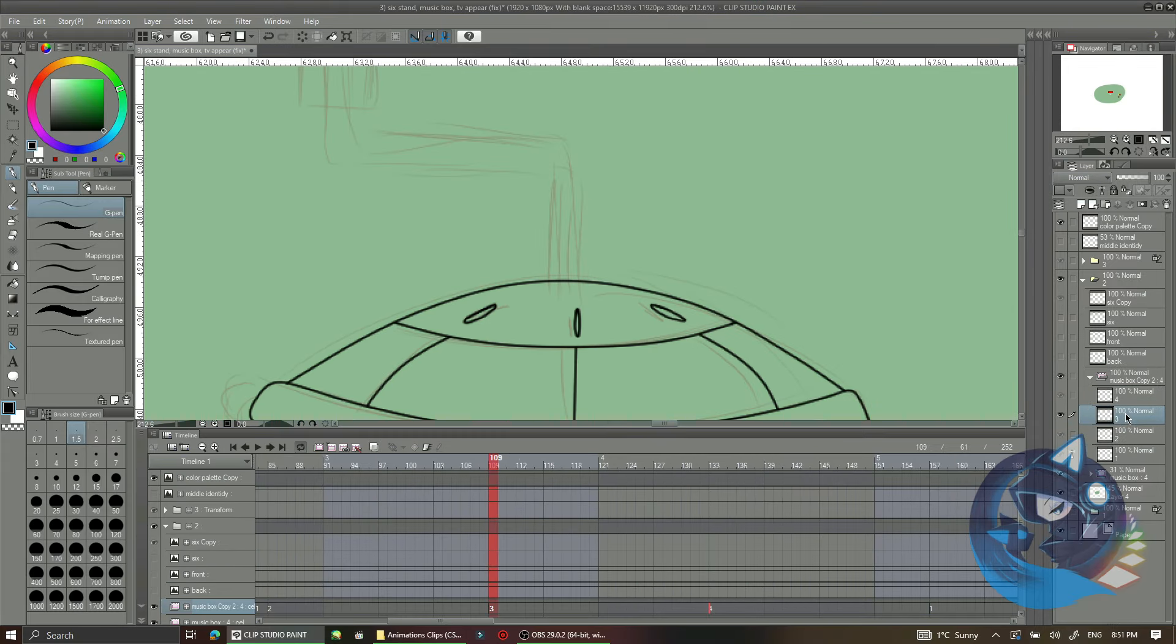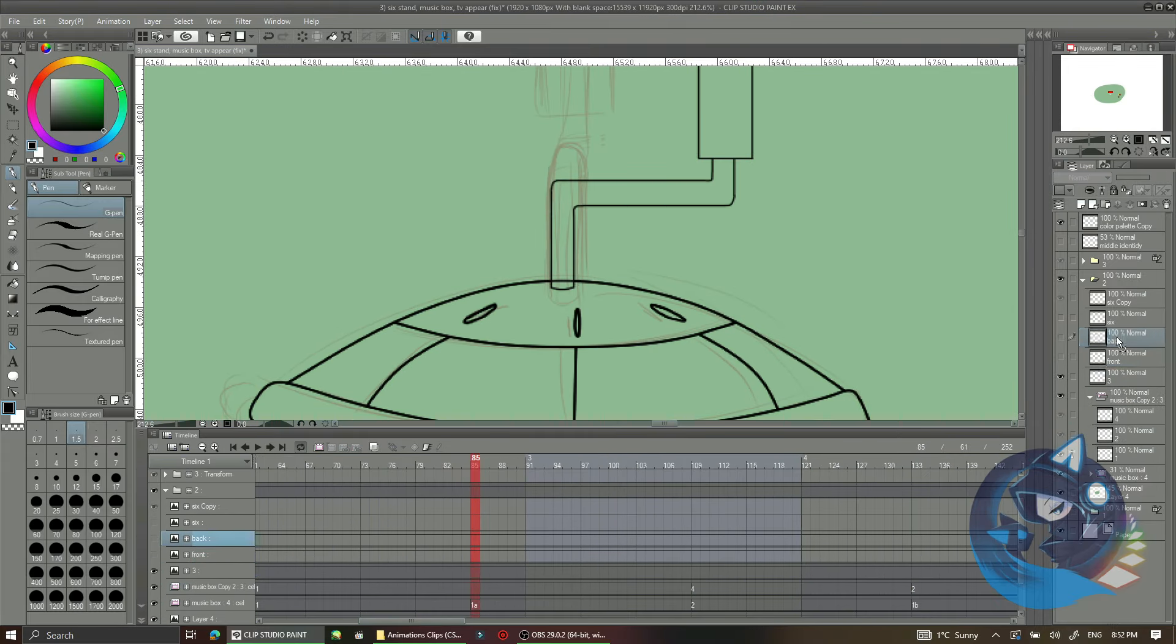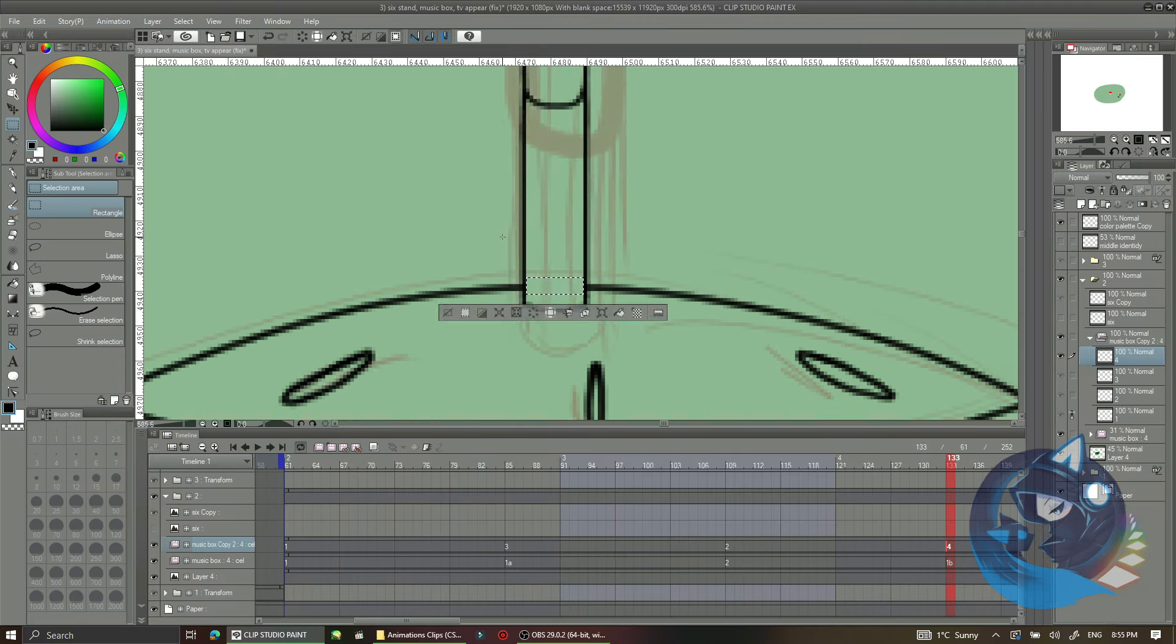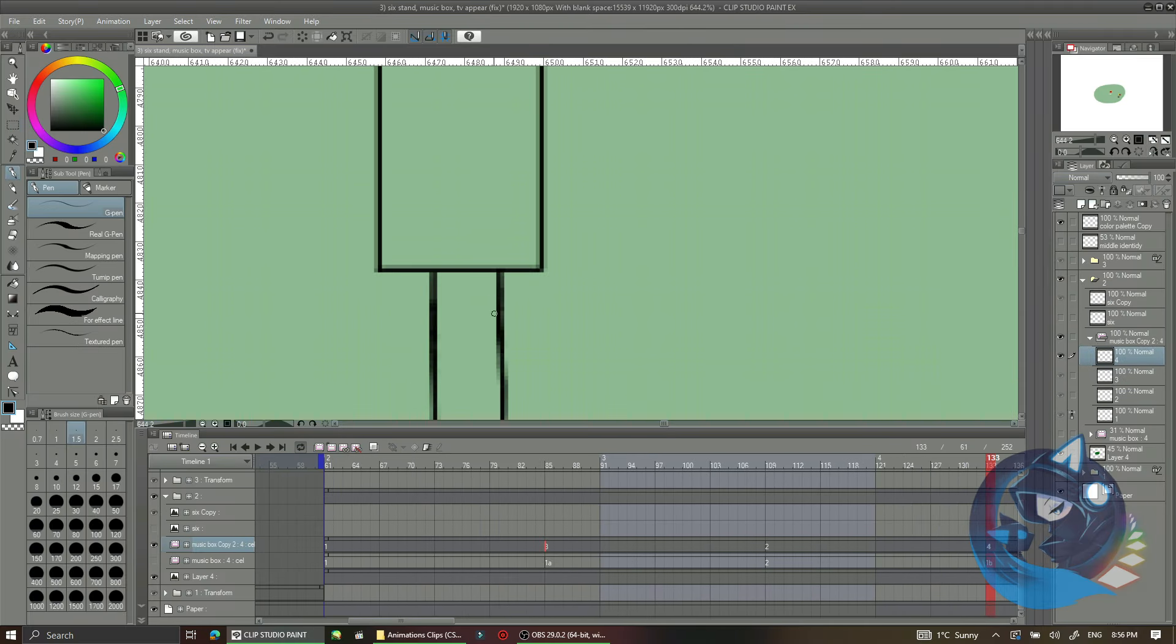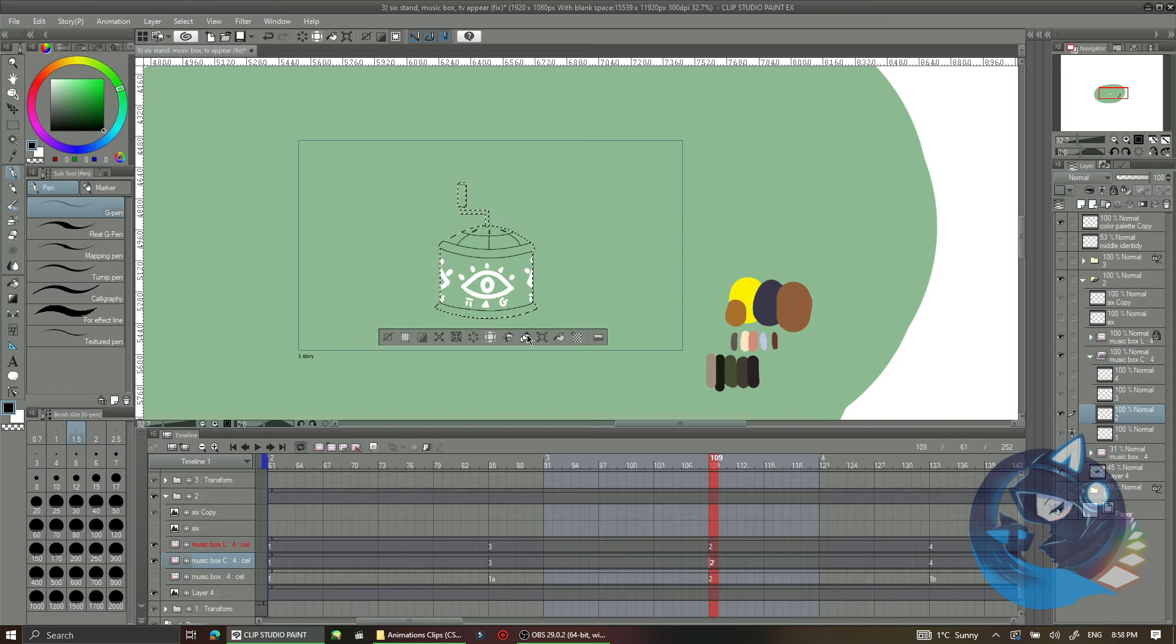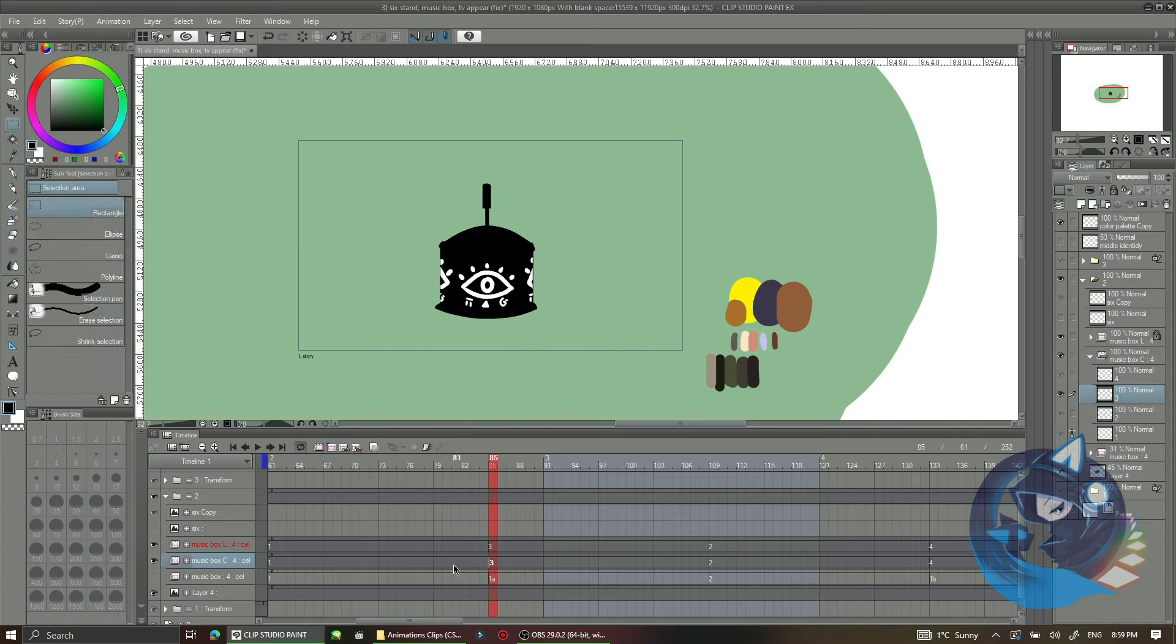I Ctrl+S, Ctrl+S is a shortcut on keyboard to save. So basically I save a lot when I do animation because I have this traumatizing situation. This is every artist's fear if you didn't save your work.